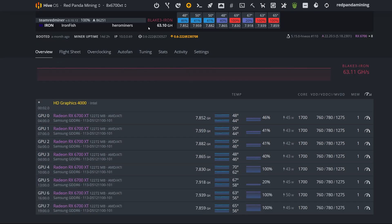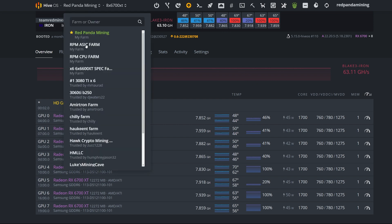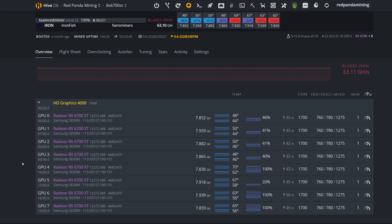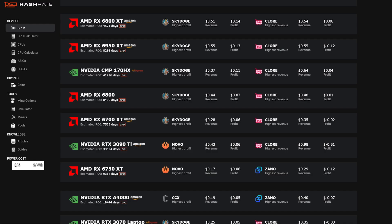So total I have 63 gigahash on Ironfish right now. Is it profitable for my 6700 XT rig right now to be mining Ironfish? Not really, probably not. The reason why I'm mining it with one rig right now is just I'm accumulating it in hopes of future price appreciation in the future or in the bull run.